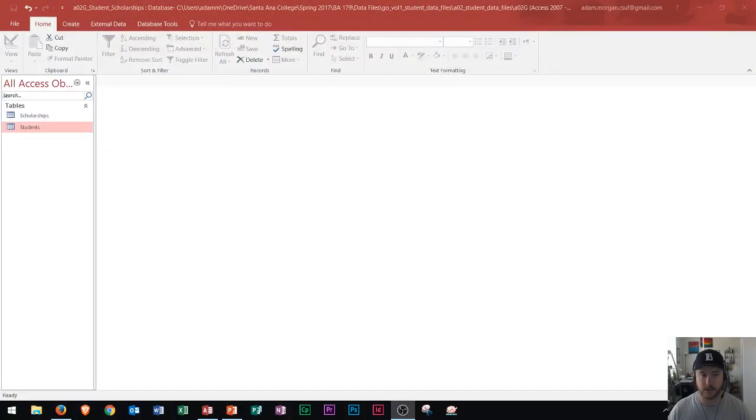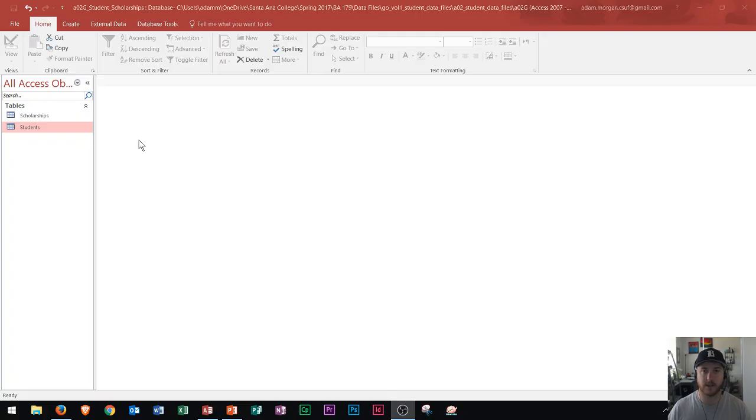You're probably watching this video because you have your Microsoft Access test coming up. I'm going to put a few tips at the very end of this video so that you can make sure that you pass this test. I'm also going to show you what you're going to see on this test. I've created a database here with two tables, and I'm going to show you basically everything you're going to see on this test.